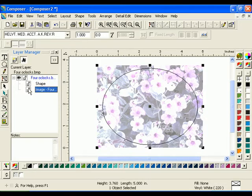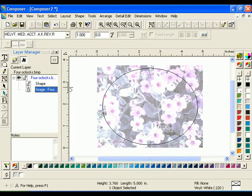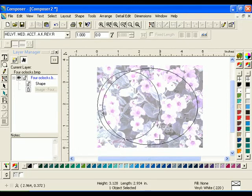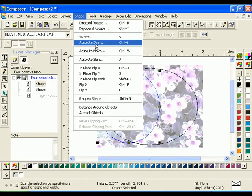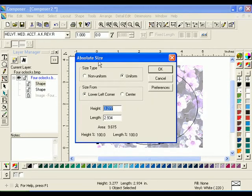Click on the padlock icon next to the object titled Image, 4Oclocks.bmp to lock that object. Now that object cannot be selected until it is unlocked. Select the Circle tool from the Construction Toolbar and click and drag a second oval in the center of the image. Select the new oval with the Selection Tool, click Shape Absolute Size, choose Non-Uniform, and enter 3.5 for the height and 3 for the length, then click OK.